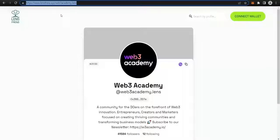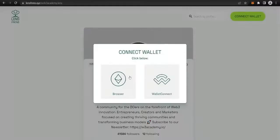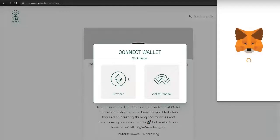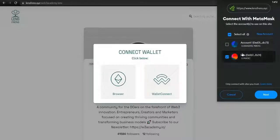Go to https://www.lensfronts.xyz/webkdemy.lens and click on Connect Wallet. Select the Browser wallet option if you have a MetaMask account on your browser, or select Wallet Connect if you have a crypto wallet on your mobile phone. Select the wallet which you want to connect.